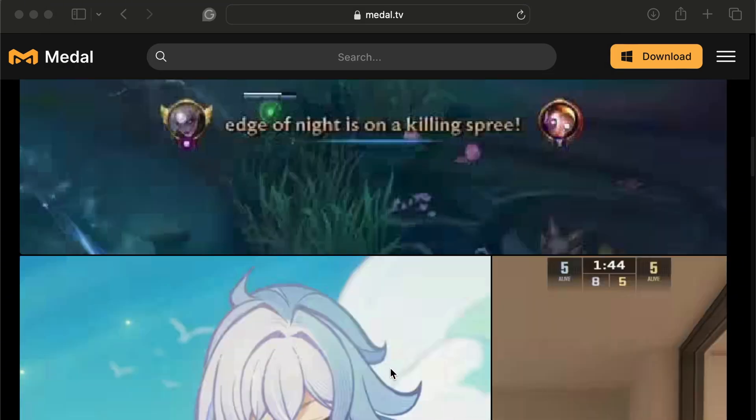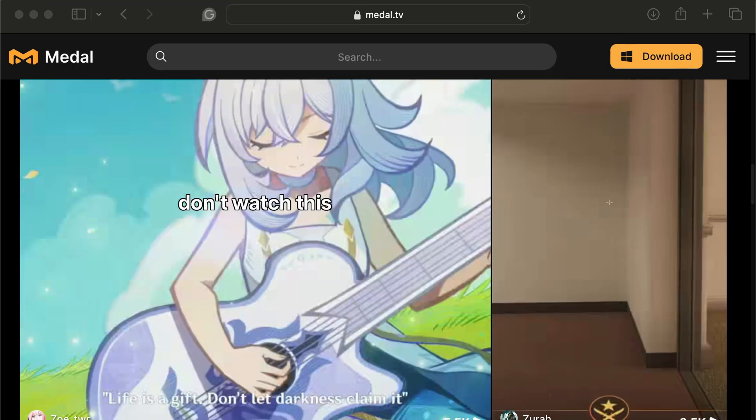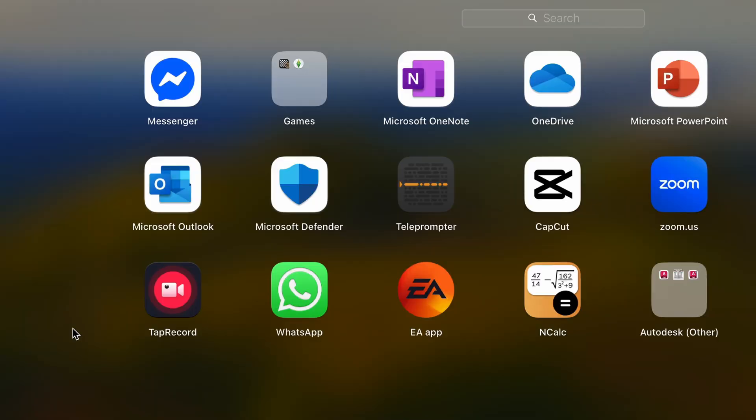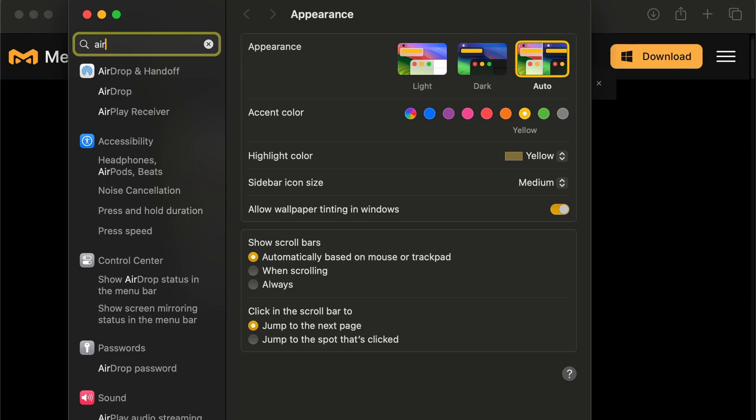Step 3. Now reopen Metal. Try recording gameplay or your screen. If it fails to clip or misses audio/video, keep reading.